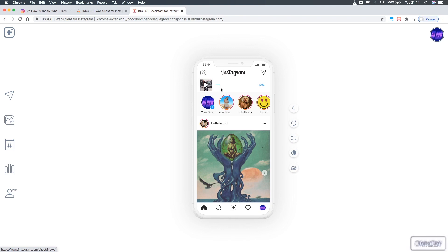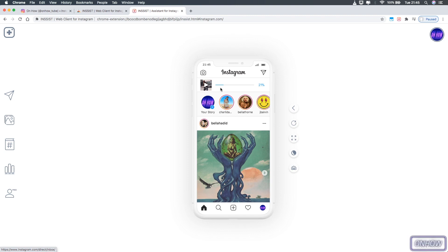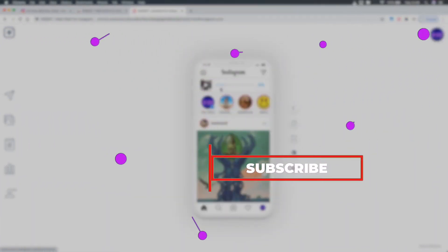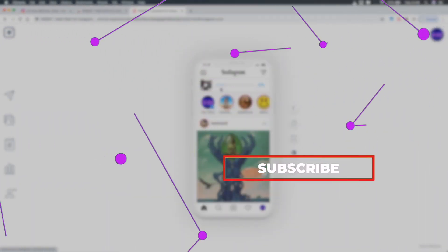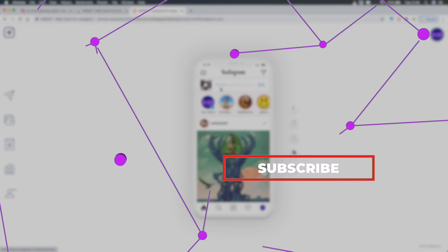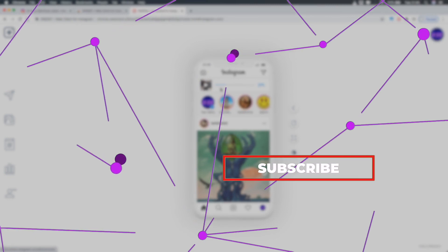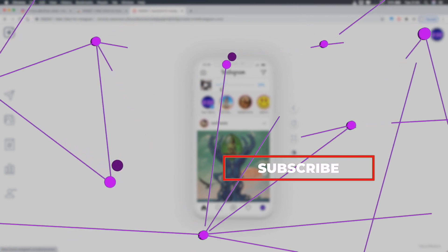That's how you upload and post Instagram Reels on your Mac or PC. All you need is Google Chrome browser and this extension — I will put the link in the description. If this video helped you out, help me out by pressing the Like button. Check out my channel if you want to learn new tricks — I post daily videos on how to do stuff. Subscribe for more future videos, and thanks for watching!